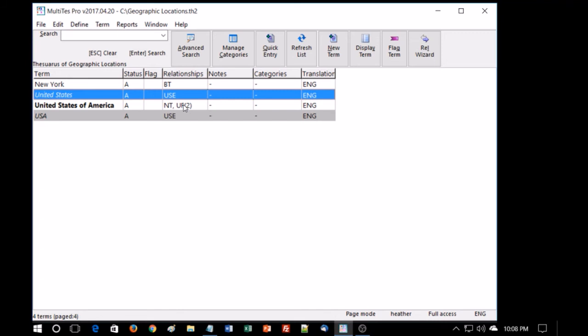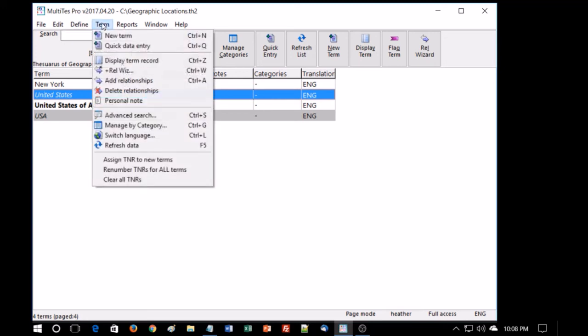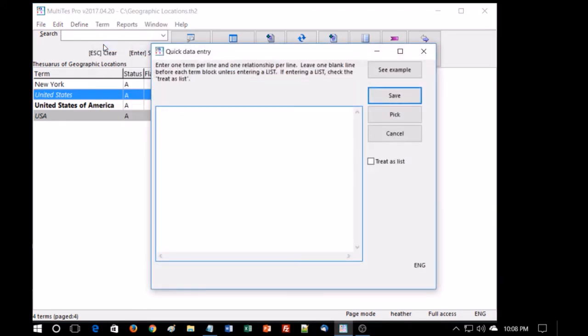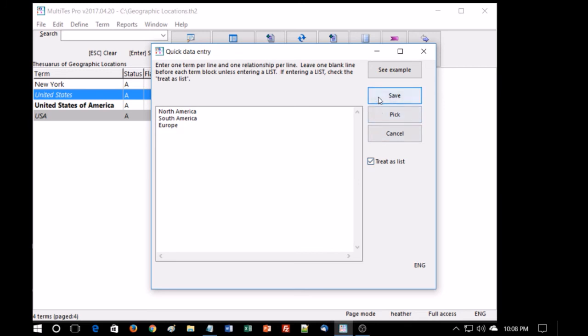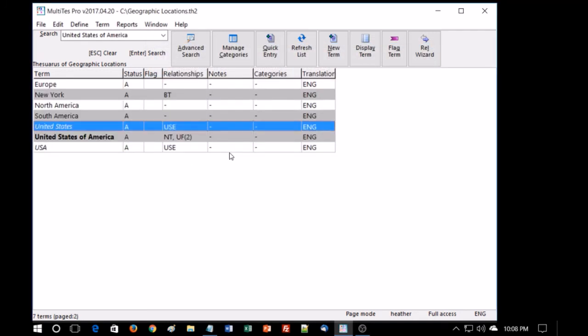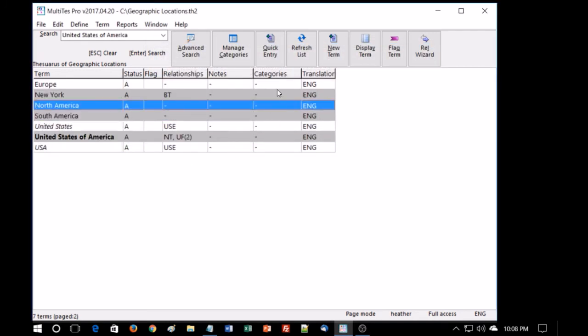Now, we've seen how we can add terms one by one and add relationships one by one. But you can also add several at the same time by using the quick data entry screen. Go under term and the next item there, quick data entry, also with a shortcut Ctrl Q, gives us a screen where we can enter multiple terms or multiple relationships. I'm going to add several new terms: North America, South America, Europe. Now it tells us we need to have a blank line in between each unless it's treated as a list. So I'll treat this as a list and that should work. Scroll up. Yes, we have the new terms there. They don't have any relationships. They were just terms without relationships.